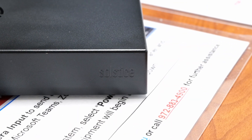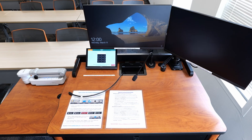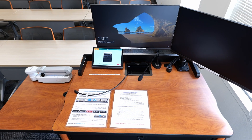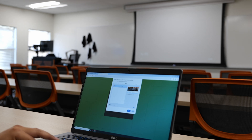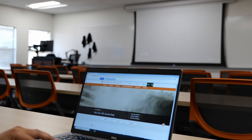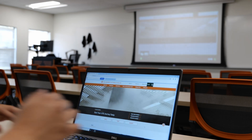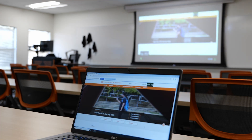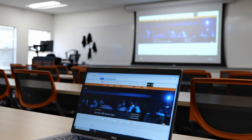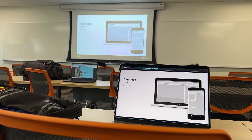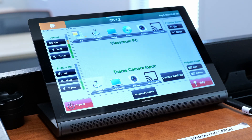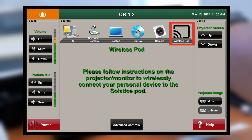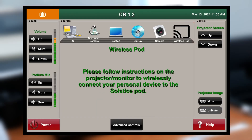The SolsticePod is a device within the classroom podium that provides a method for wireless connection where users can share their personal device's audio and video from anywhere in the classroom in a collaborative or presentative manner. If you wish to use this device, press Wireless Pod and Source on the touch panel.